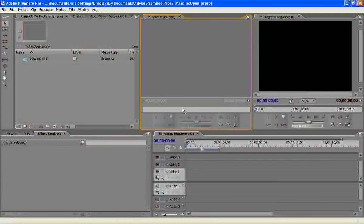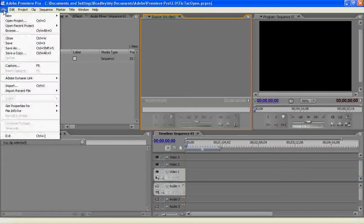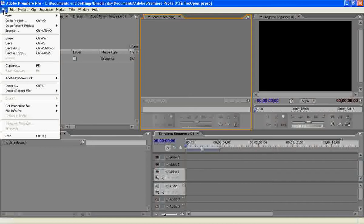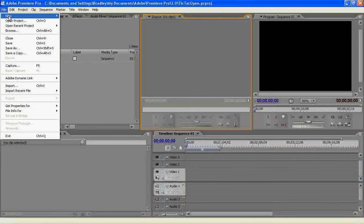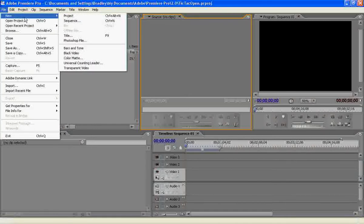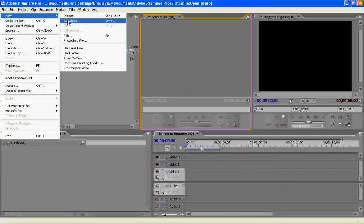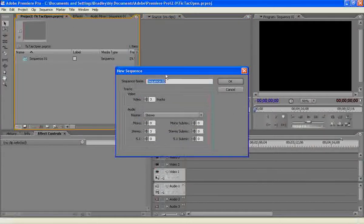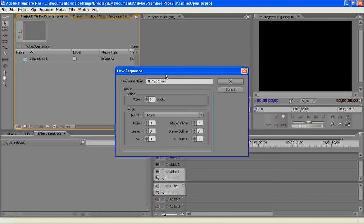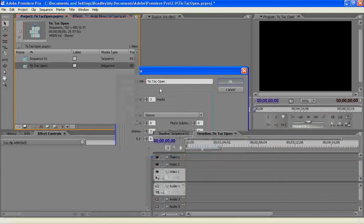So when you're in Premiere, what I like to do is I like to put all of these in their own separate sequence so that on your main file you can only have the one sequence instead of having a ton of different tracks and everything that are related to your graphics. So I go to New Sequence. I'm going to name that Tic Tac Open. This is going to be an example of how we made the Tic Tac opening at the beginning of this video.